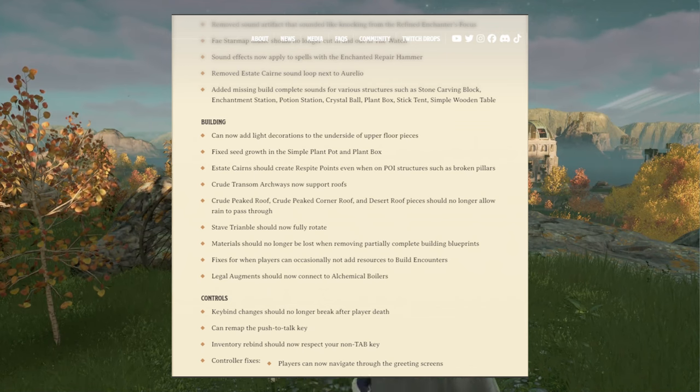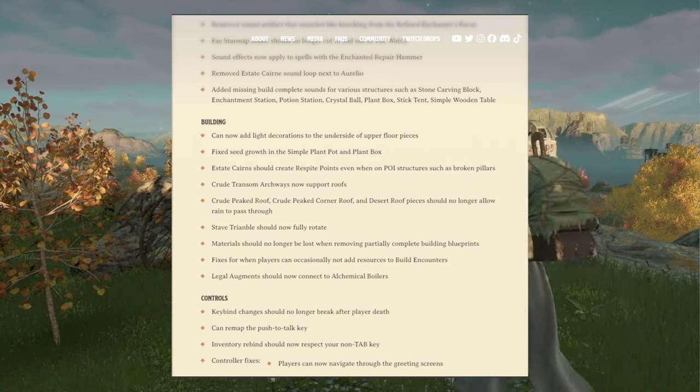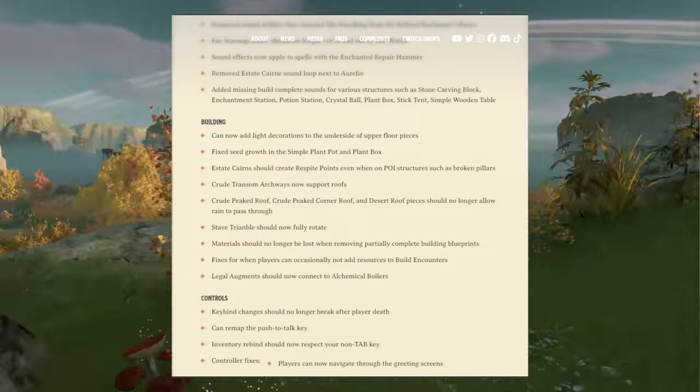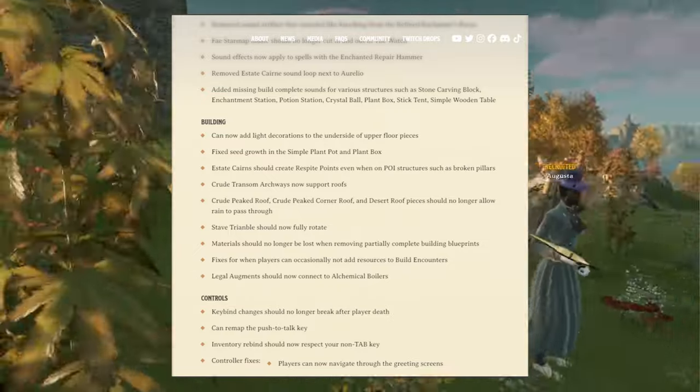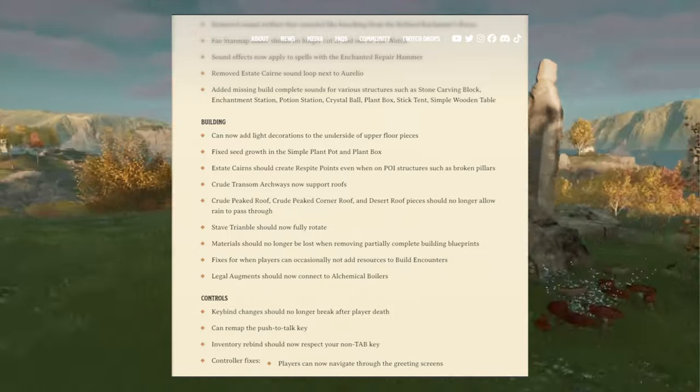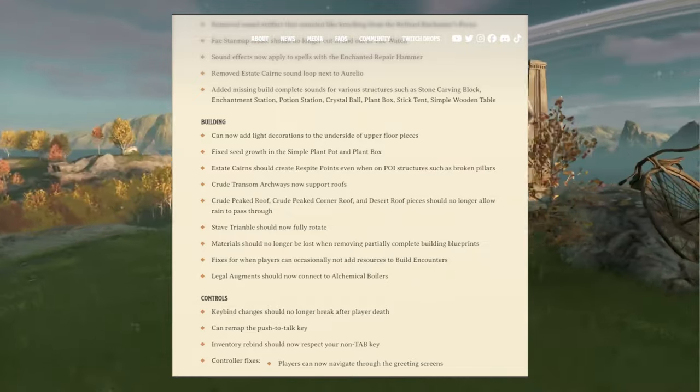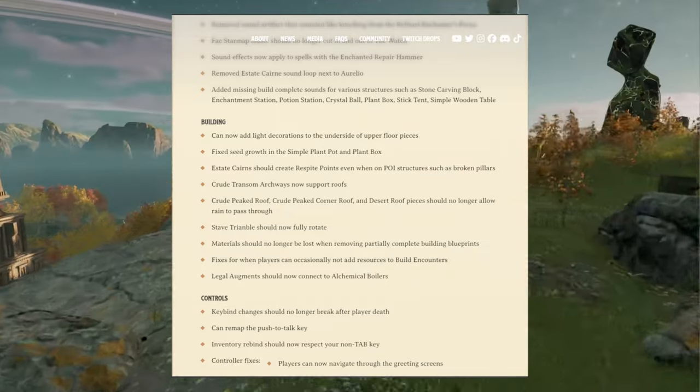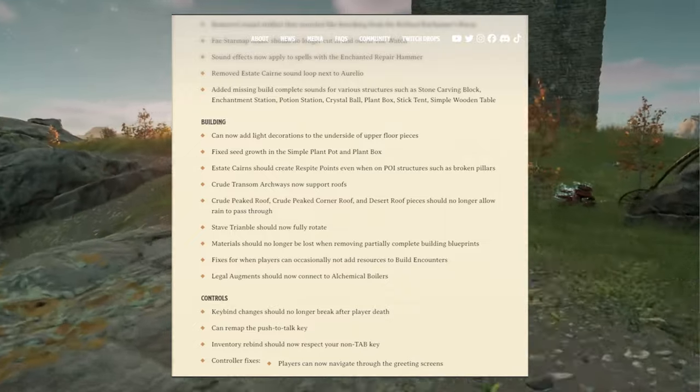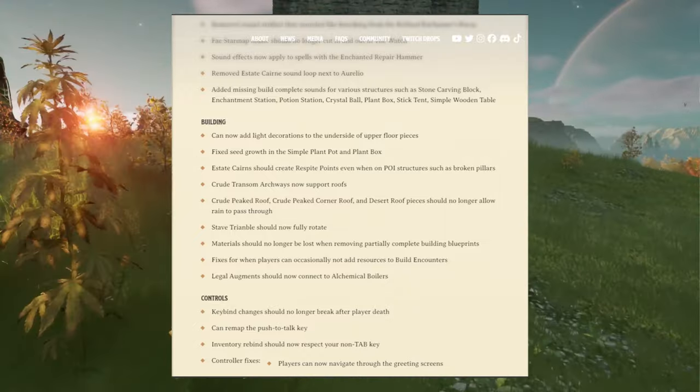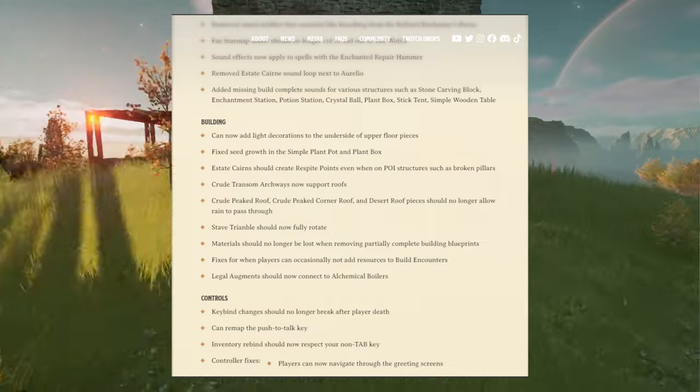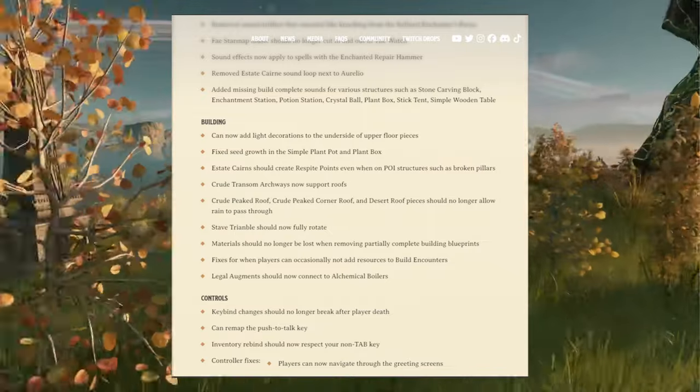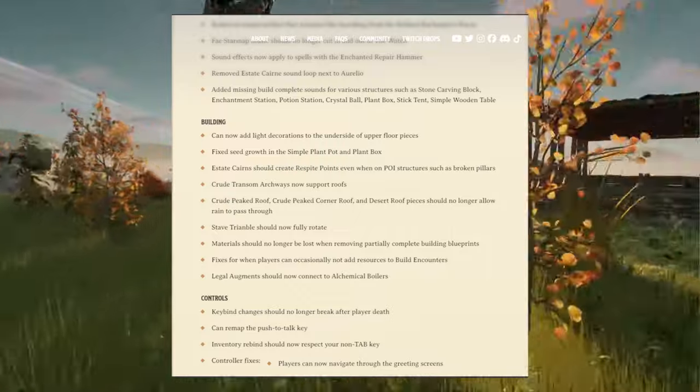Next one: fixed seed growth in the simple plant pot and plant box. That is a welcome fix. Estate cairns should create respite points even when on points of interest structures such as broken pillars. Crude transom archways now support roof, crude peaked roof.